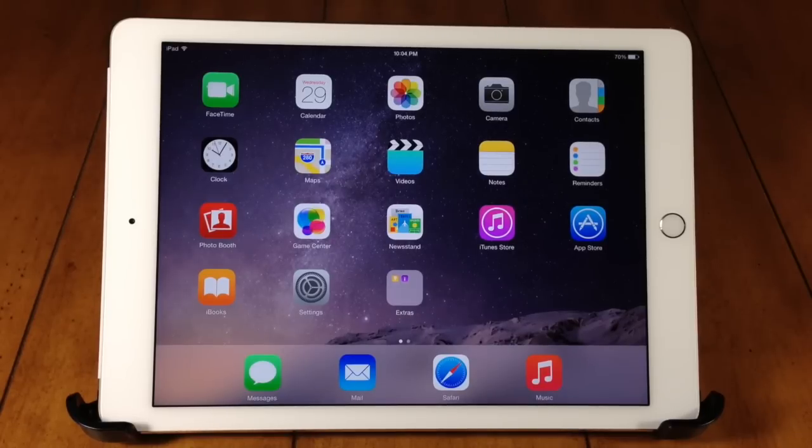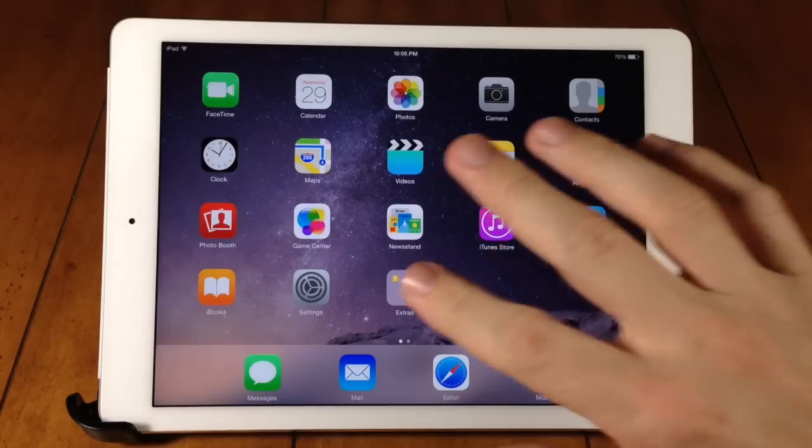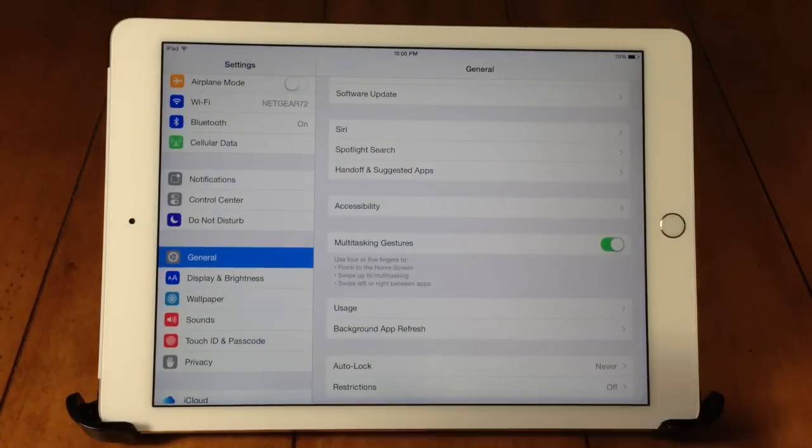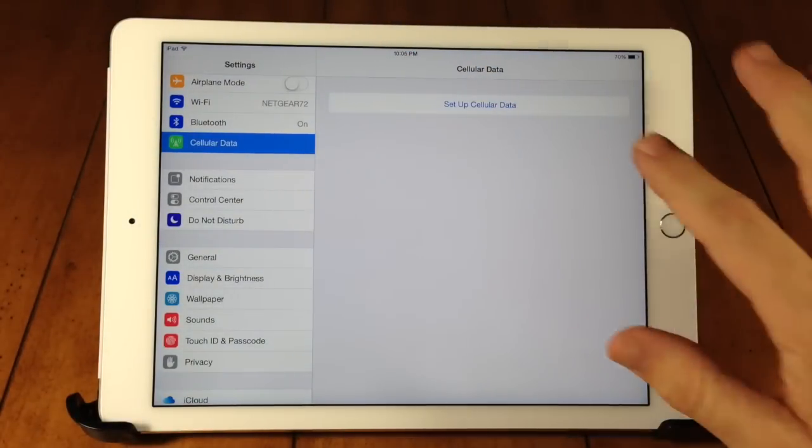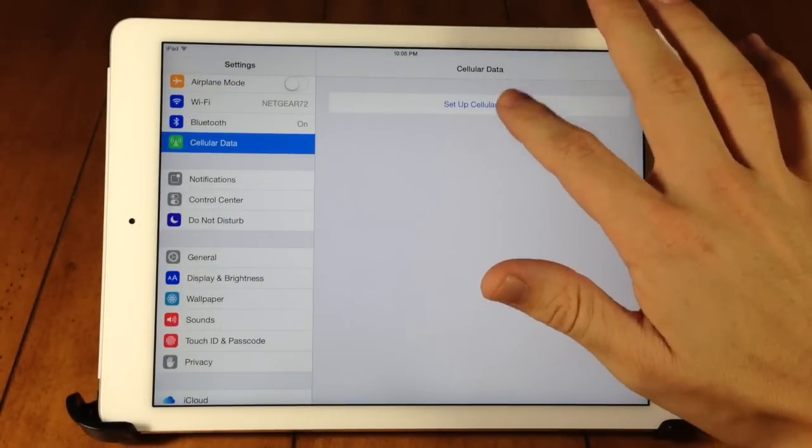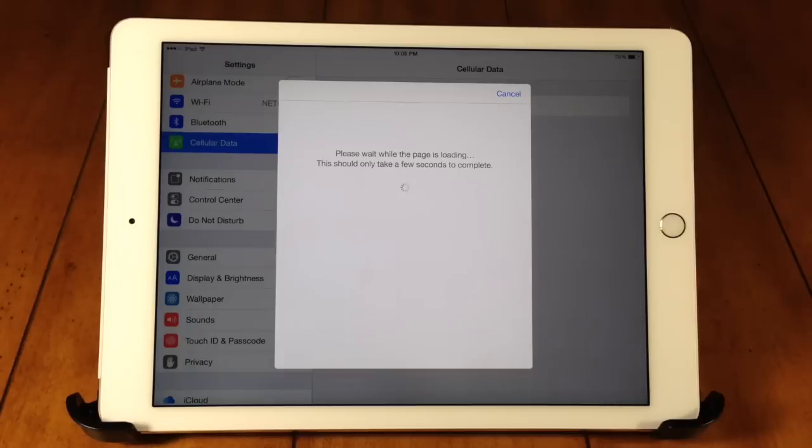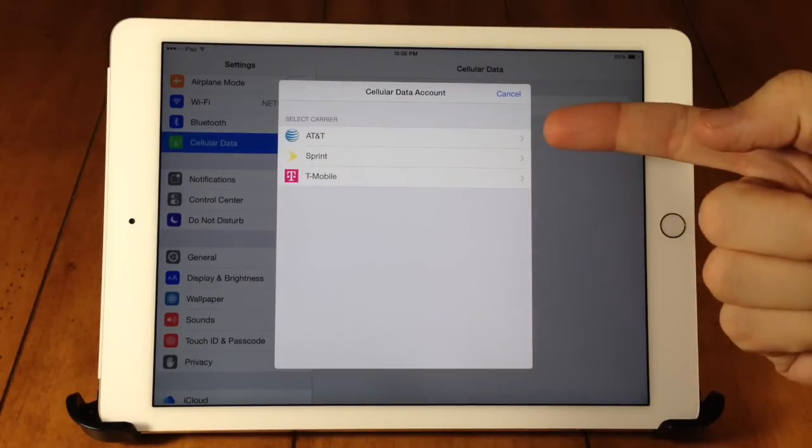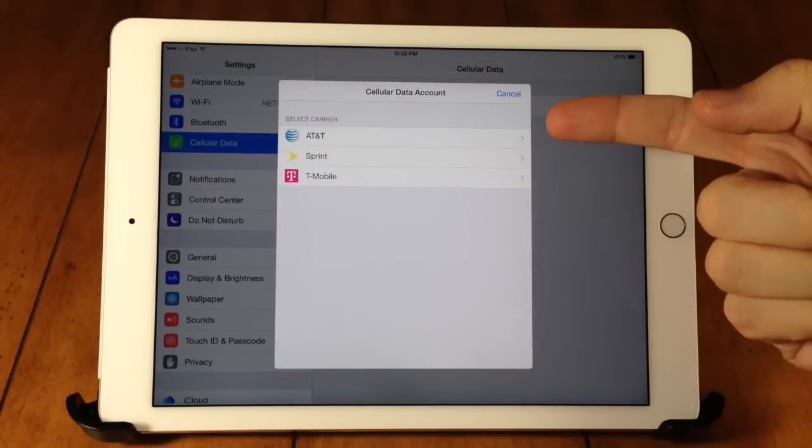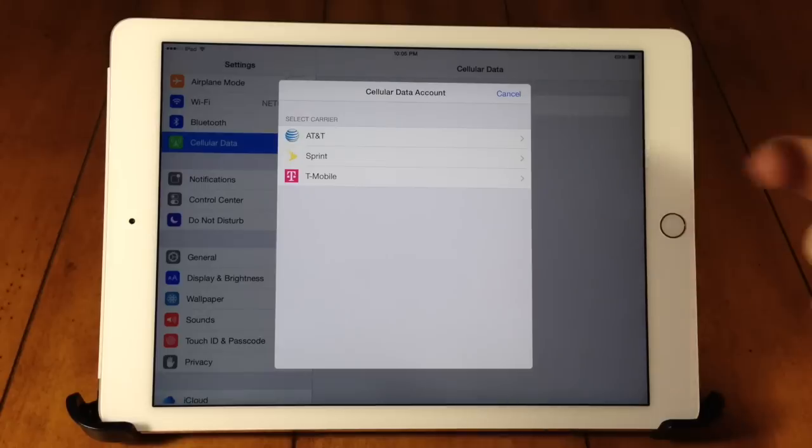But if you get it from Apple, like I said, then you're going to be able to select your carrier right within the settings app. So I'm going to be showing you that right now. So if we open up our settings and we tap on cellular data, you can see if we tap on setup cellular data and I of course purchased this directly from the Apple store. So you should see right here if you did the same then you'll get your carrier selection right here.